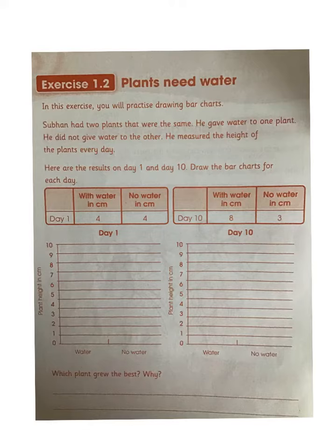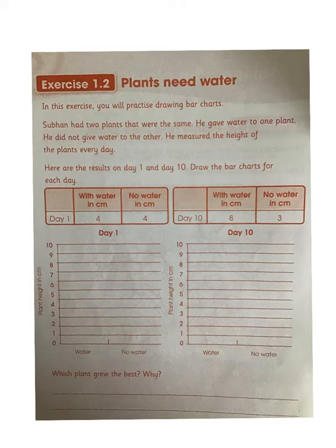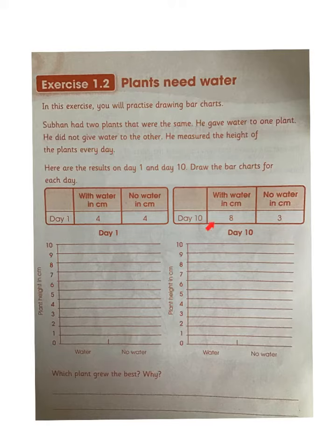First you need to observe the data. The data given is for day 1 and day 10. On day 1, with water the height of the plant was 4 centimeters, and without water was also 4 centimeters. After 10 days, when Shubhan measured the plants again, the plant with water was 8 centimeters and the plant without water had shrunk to 3 centimeters.